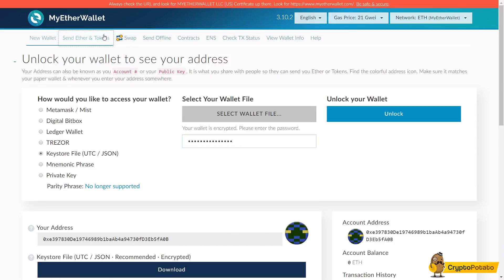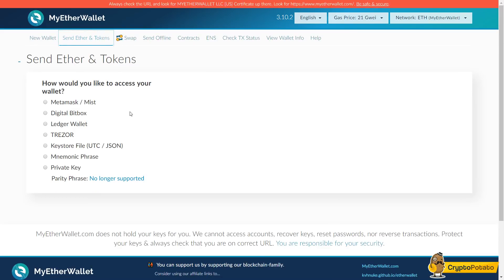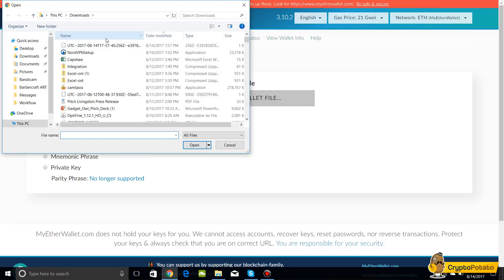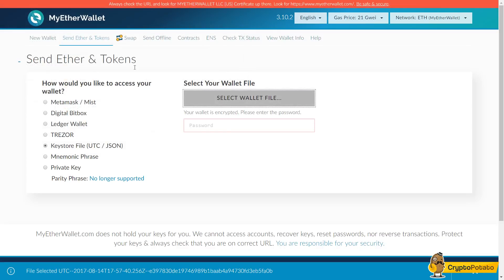Alright, so now we can go send Ether and tokens. We're once again going to access the wallet through keystore file just because it's most convenient to us right now. Then unlock.